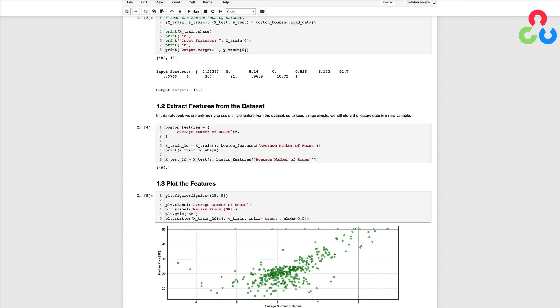So here you can see that the median price of a home does have some correlation with the number of rooms in a home. In case you're wondering the values that are all shown at 50k were actually capped at that number when this dataset was created.